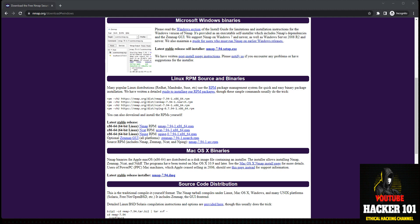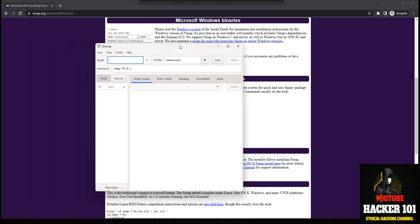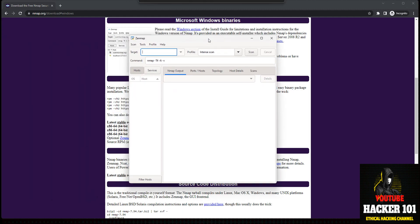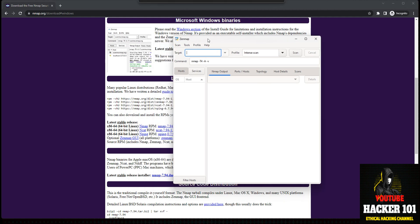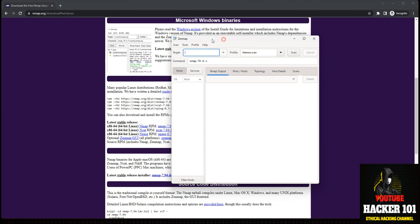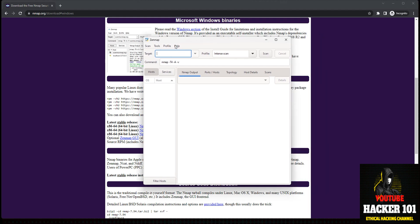Once you have it installed and you click on the desktop icon, it will load up Nmap. It's gonna say Zenmap because Zenmap is the graphical user interface for Nmap — so don't get that confused, this is Nmap.